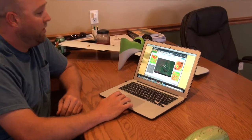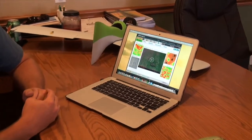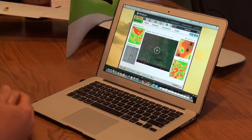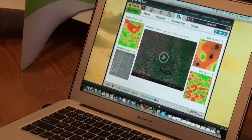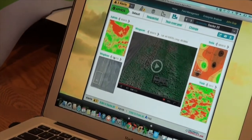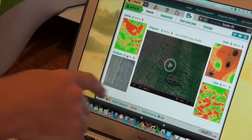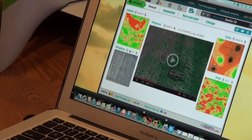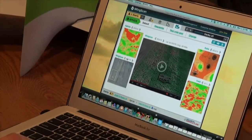We are able to bring in multiple layers of information — whether it be soil types, previous yield histories, fertility maps, drainage maps, whatever it may be — and we can stack these layers together and then lay our imagery captured with the UAV over the top.